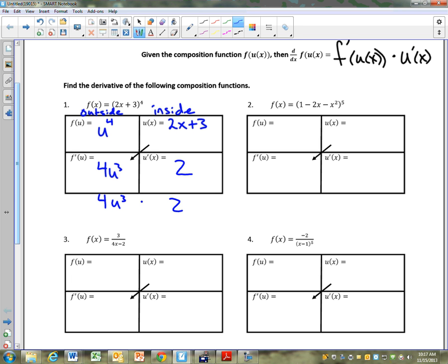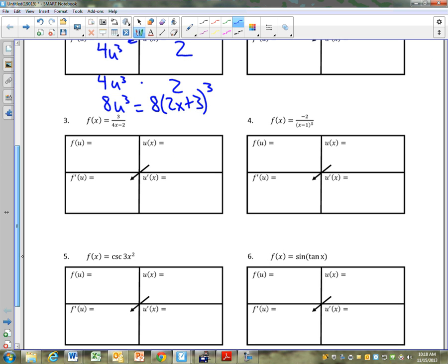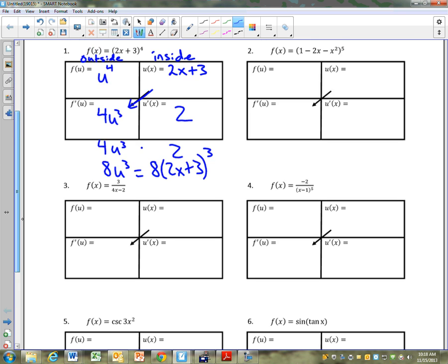4u to the 3rd. You guys tell me — we get 8u to the 3rd, right? Should my final answer have a u in it or an x in it? It should have an x. So that's why we have this arrow — you've got to take whatever u of x was and plug it back in for u. So 8u to the 3rd is the same as 8 times 2x plus 3 to the 3rd. That's how you leave it.